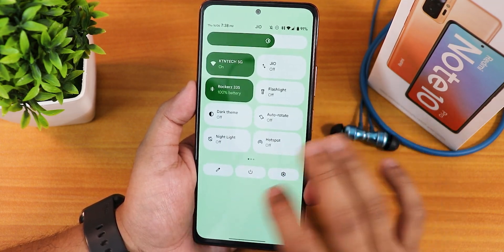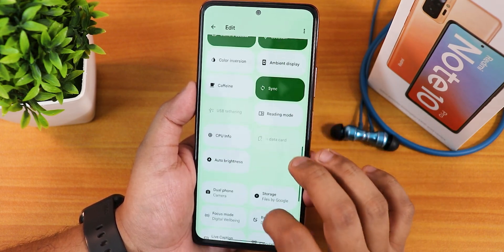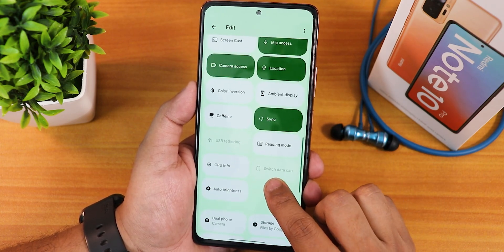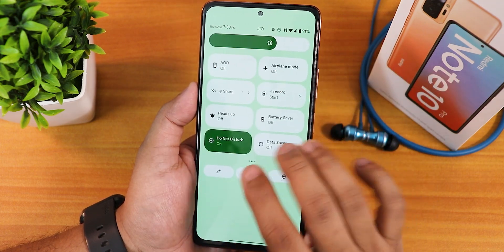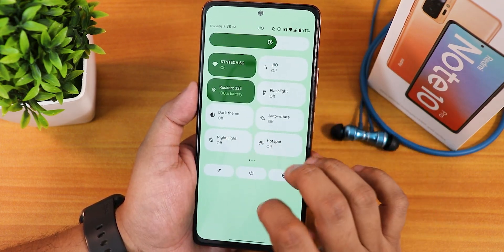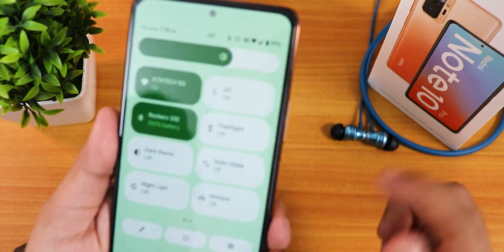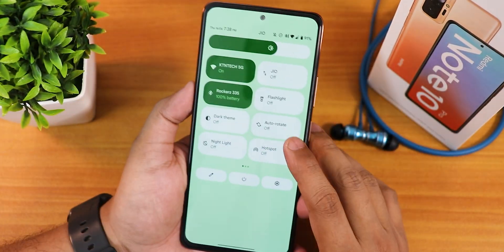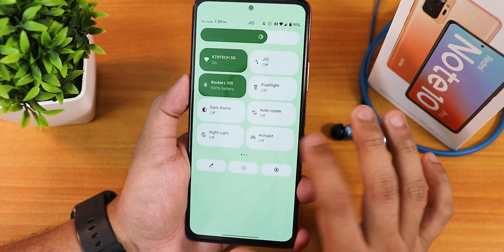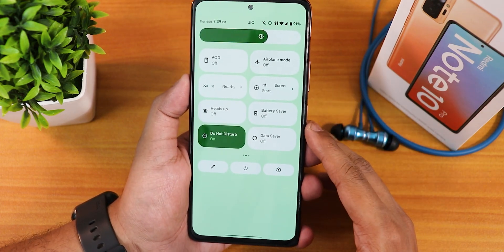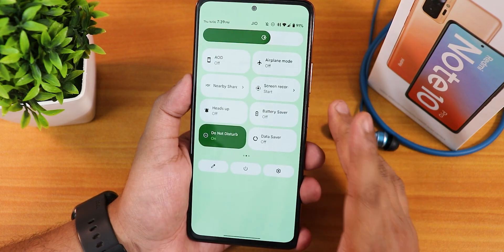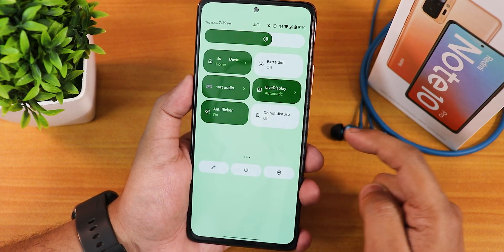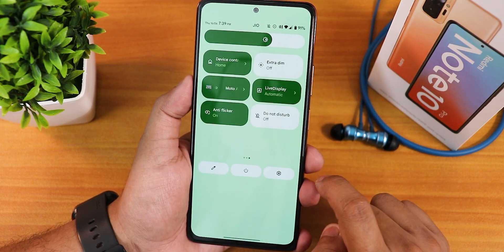Now let me talk about the quick settings panel. You can edit and add multiple toggles — whichever you want. I have Wi-Fi, mobile data, Bluetooth, and the Bluetooth battery stats shows up right there. Scrolling down we have dark theme, night light, auto rotate, hotspot, always on display toggle, airplane mode, nearby share, screen recorder, heads up, battery saver, do not disturb, reader mode, Google Home controls, extra dim, and motor audio toggle as well.